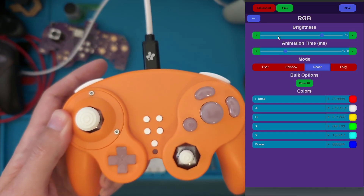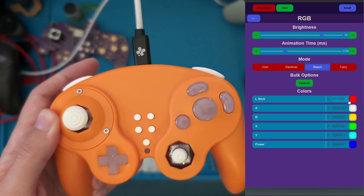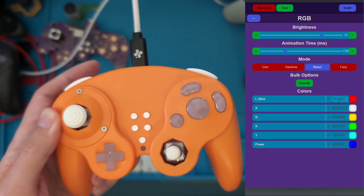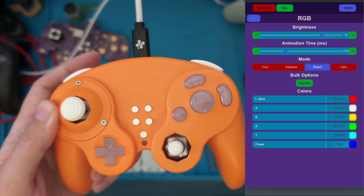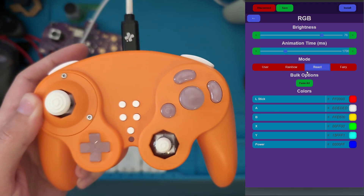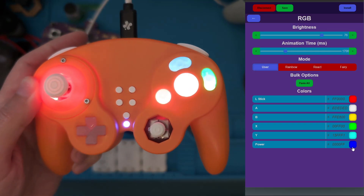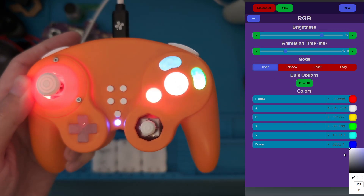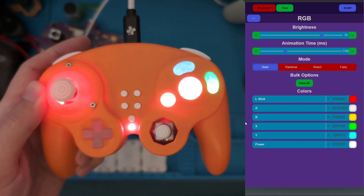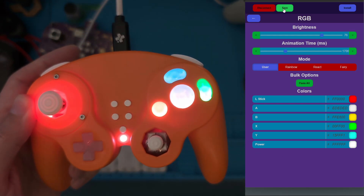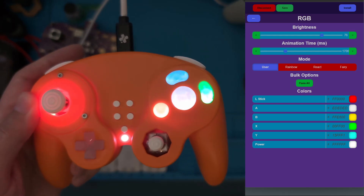That's all the RGB settings in detail. You can paste in hex codes if you have specific colors you would like, and these results are previewed immediately. Thanks for watching, and be sure to save your settings — and you're all set.